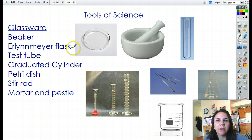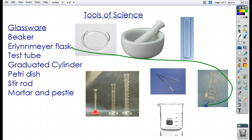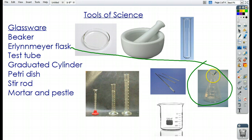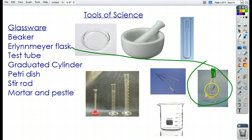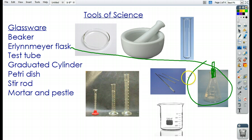The next one is called an Erlenmeyer flask. It's very similar to a beaker. It has more of a triangular shape and a narrow top. What this narrow top allows it to do is to put stoppers inside — either a no-hole stopper if we want a reaction to occur and stay inside, or ones with little holes in them where you can put glass tubing through them.